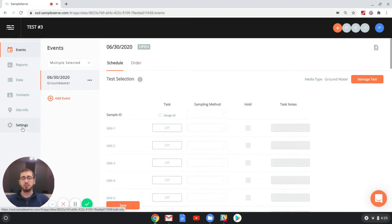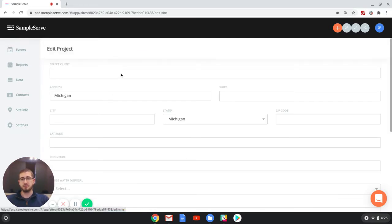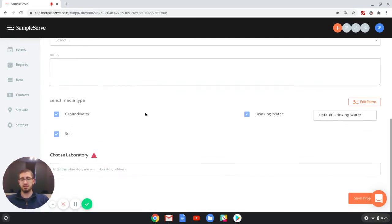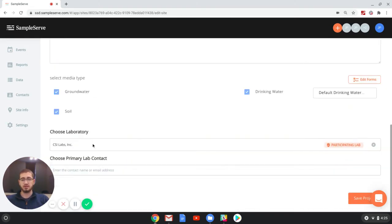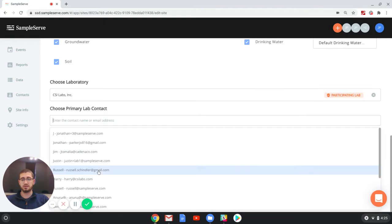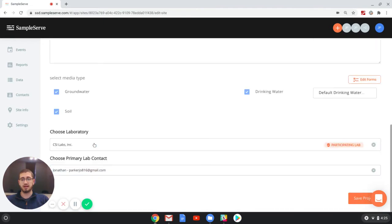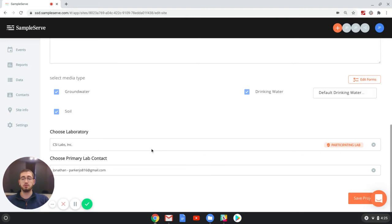When you first create a project, you'll see on your settings page that at the bottom you can select your laboratory right away. So we can go and select our laboratory and select our contact, and then we can save that, and that is the laboratory that this project will default to.